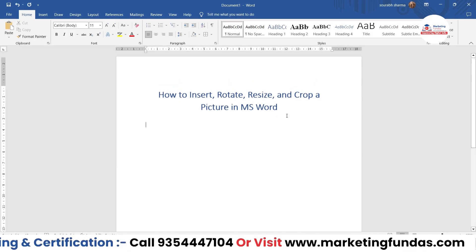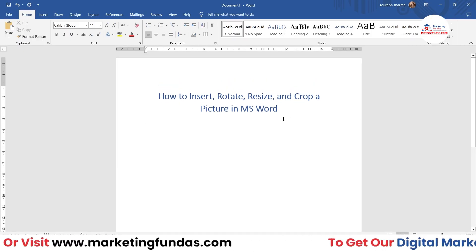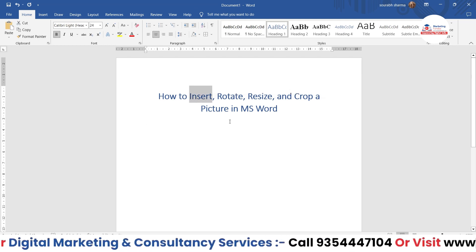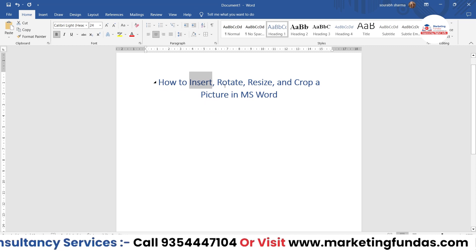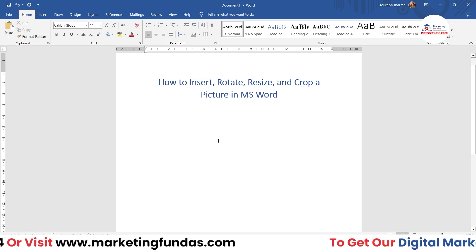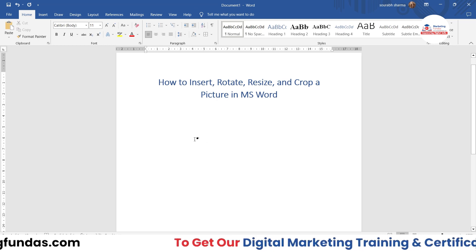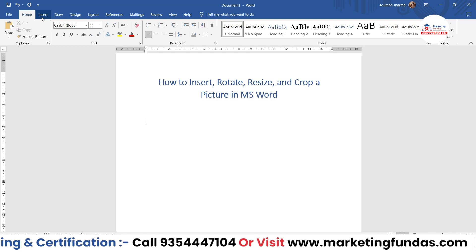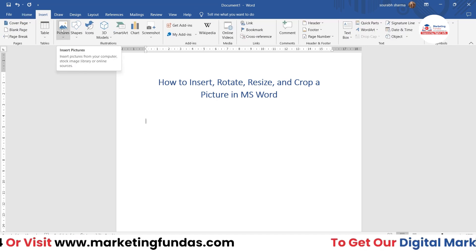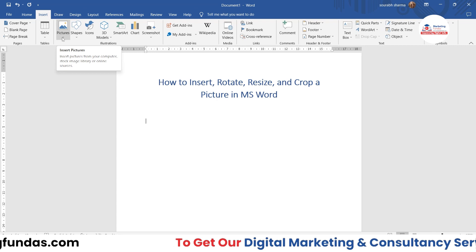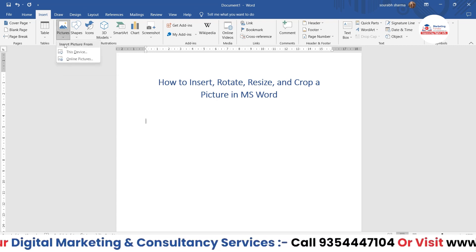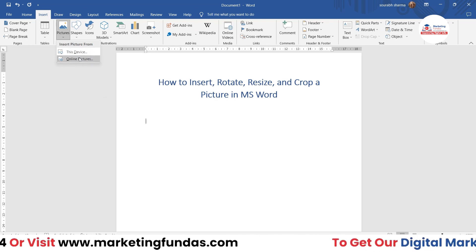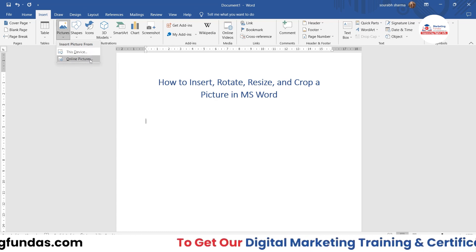As you can see, I am in MS Word. The first step is to insert the image, because if we don't insert the image, how can we rotate, resize, and crop it? So first we have to insert the image. Go to the Insert tab, and here you will see the Pictures option. If you click on this dropdown arrow, you will see two options: the first one is Device, and the second one is Online Pictures.